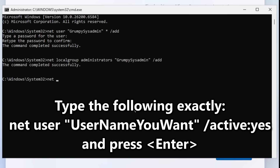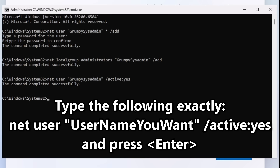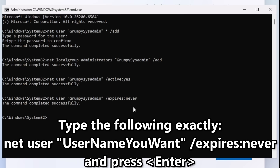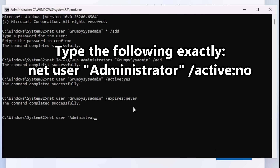Step 3: Type `net user "username you want" /active:yes` and press enter — this makes sure the account you created is actually enabled. Step 4: Type `net user "username you want"` and press enter. This disables the built-in administrator account.